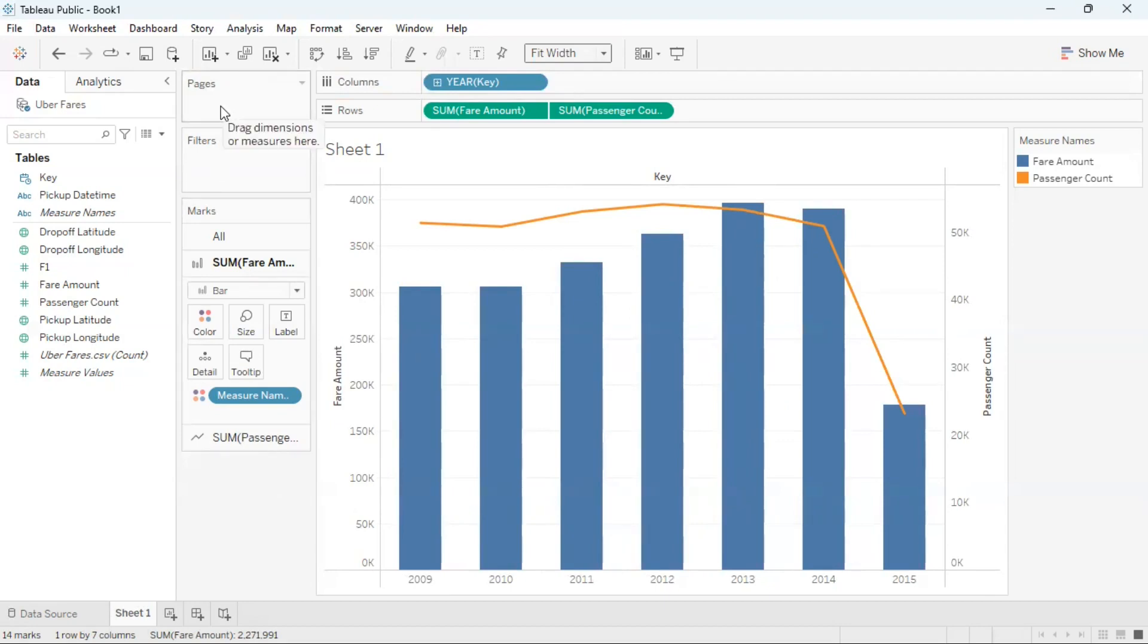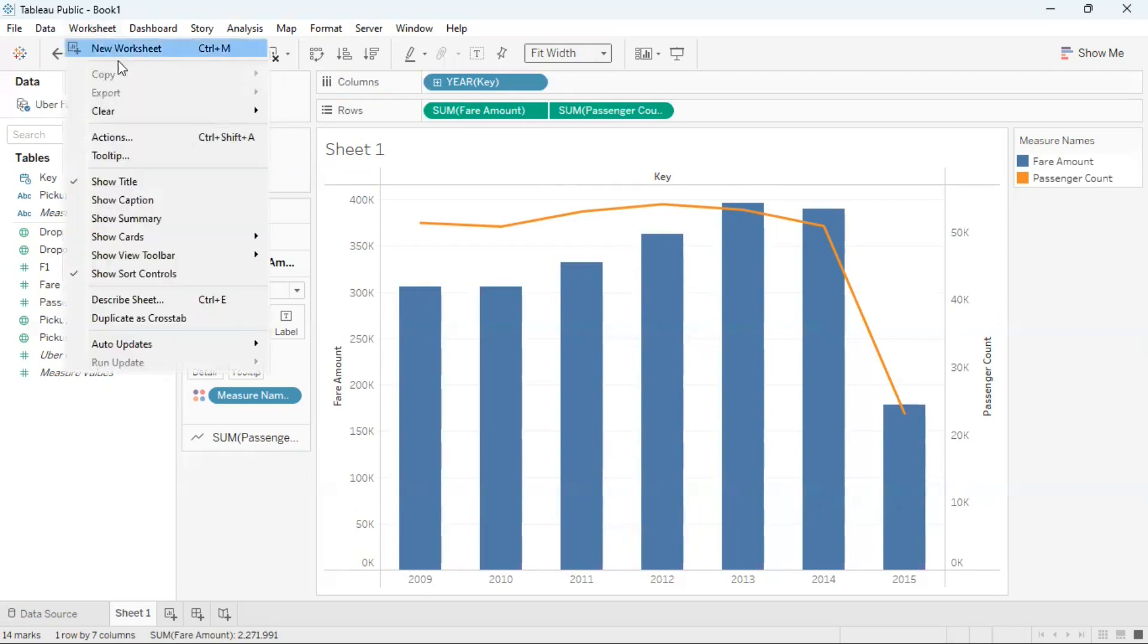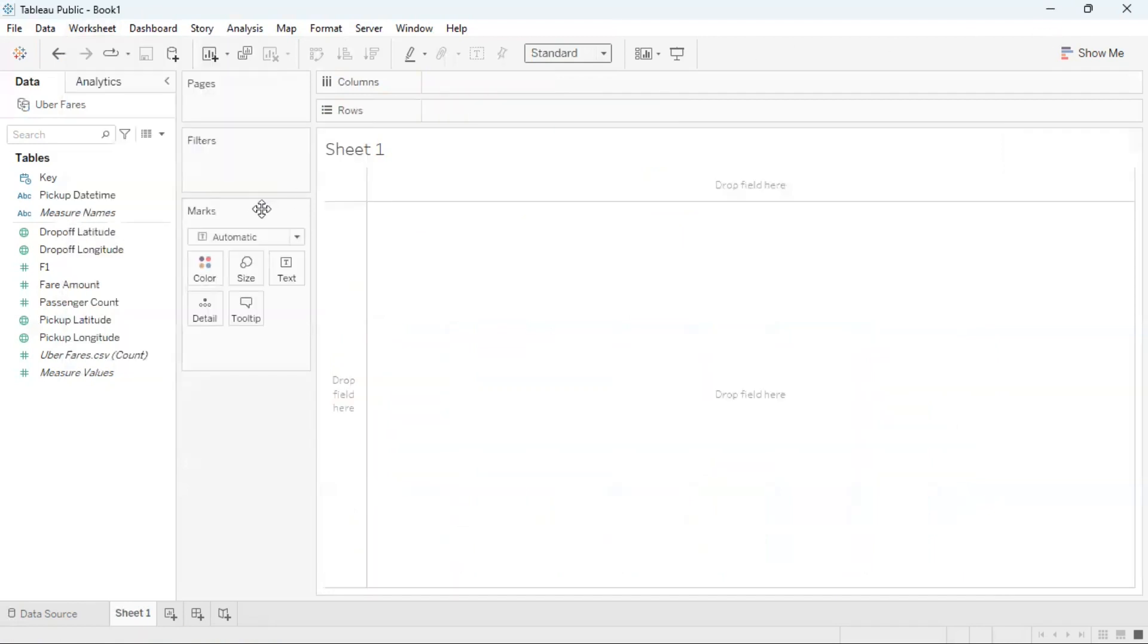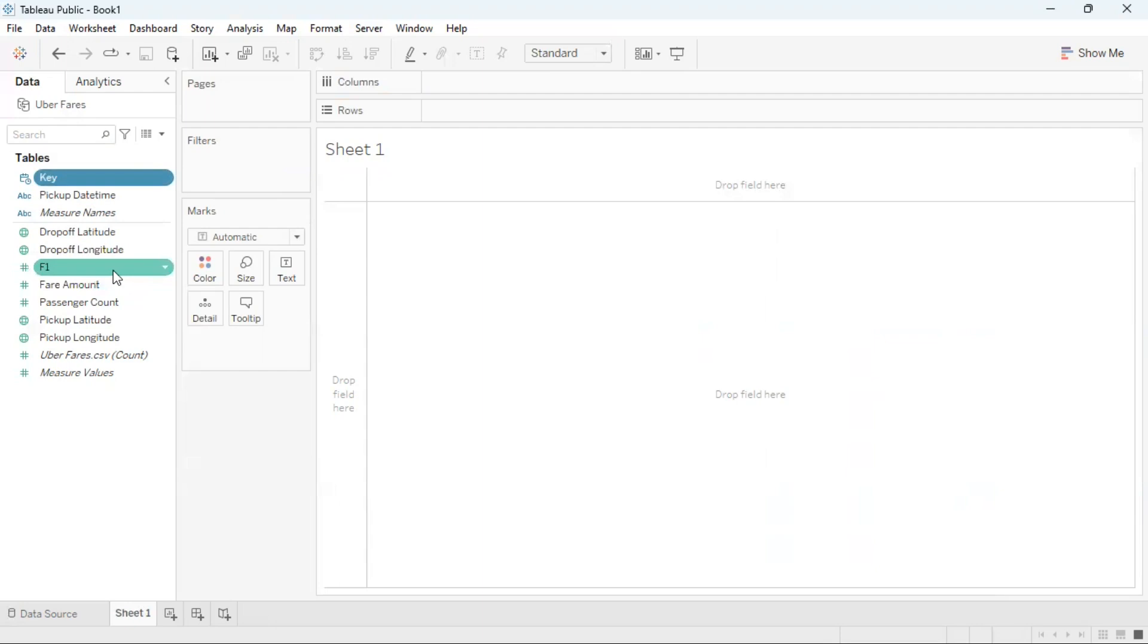Another way to create a combination graph is by going to the left hand side and selecting all the attributes that you will need. So here I'm going to choose key and I'm going to hit my control key. If you're on a Mac you'll hit the command key. And I'm going to select two measures: fair amount and passenger count.